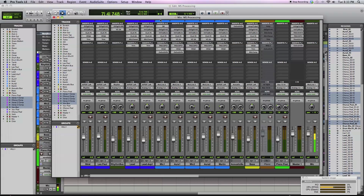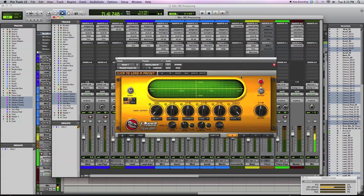So what you want to do is consider how you would process these signals separately. I'm going to bring up an equalizer to show you how this works. This is the IK Multimedia T-Racks Equalizer — it's a good one to use because it allows you to switch between left-right processing and mid-side processing. I'll play back a song with drums, bass guitar, electric guitar, acoustic guitar, and a little piano so you can hear what's going on.